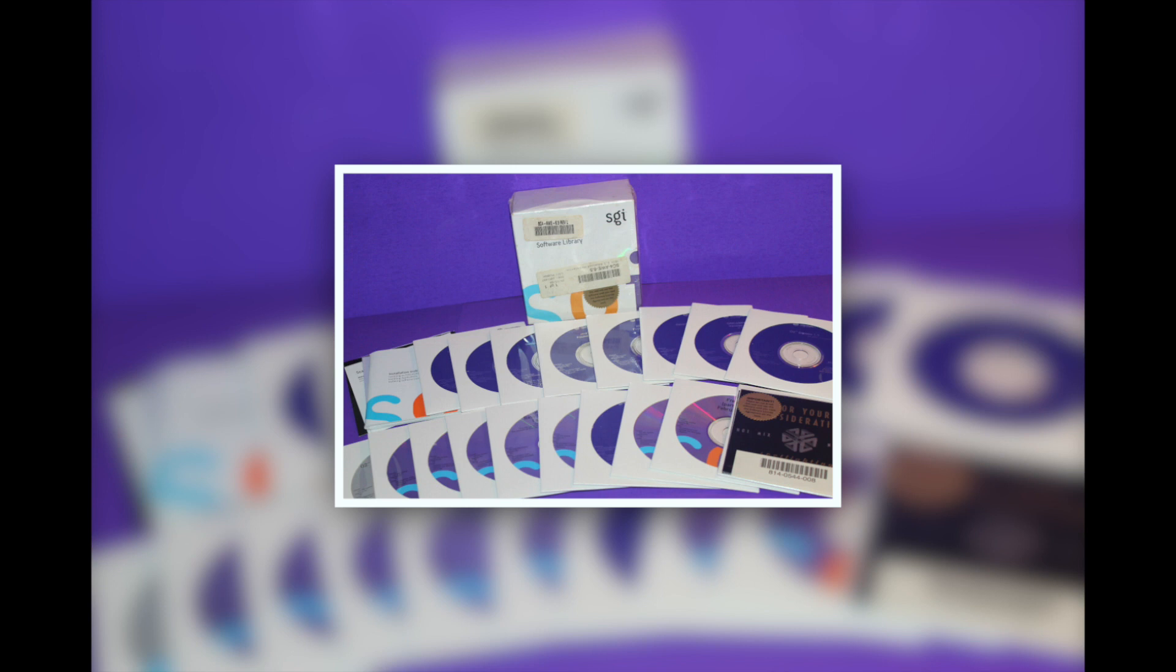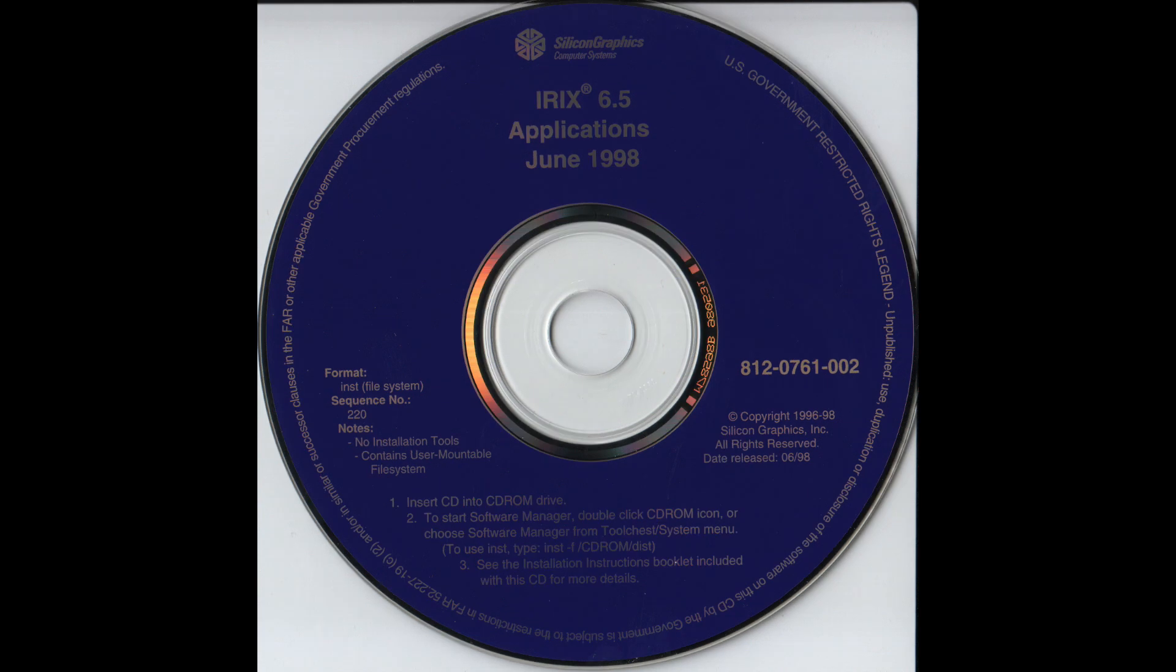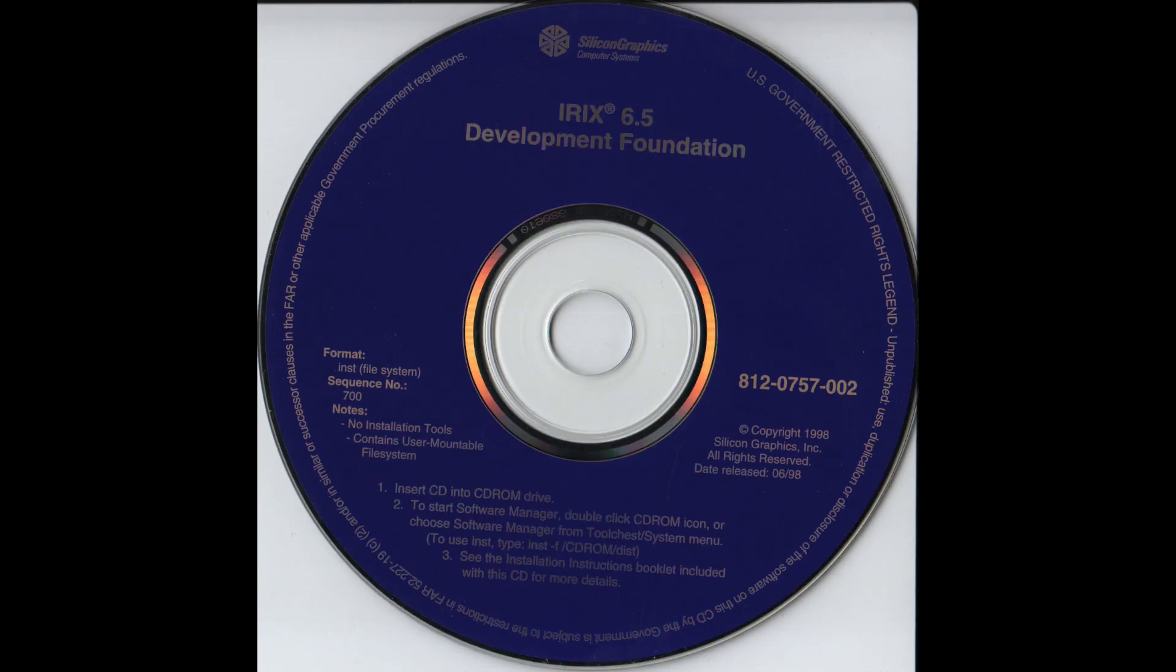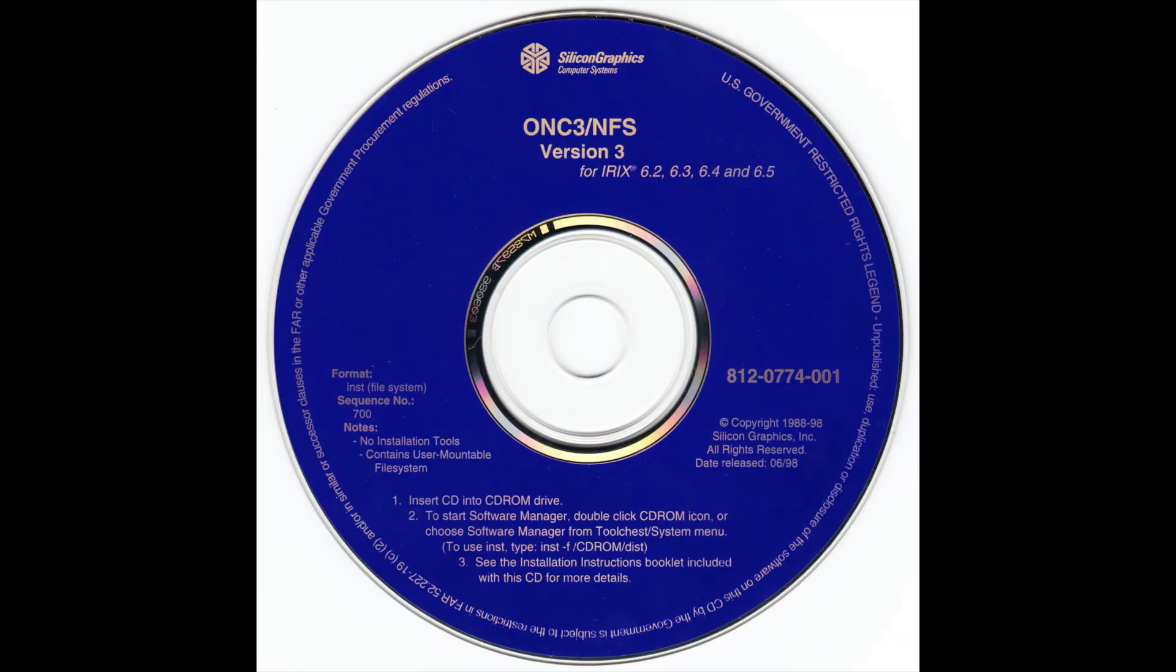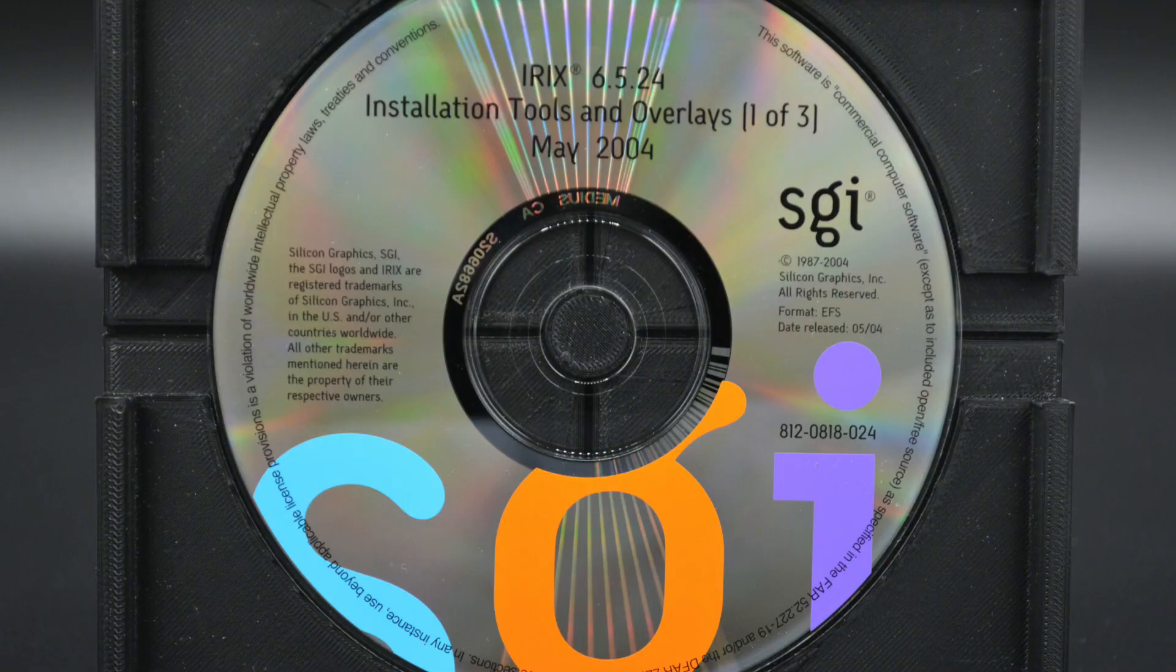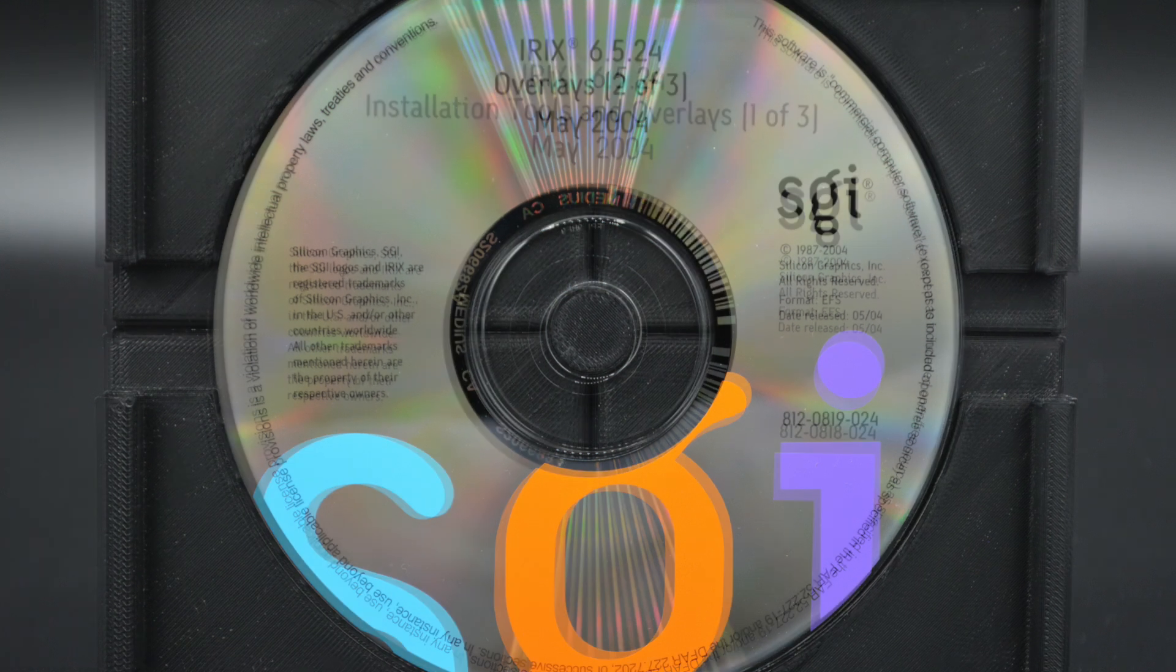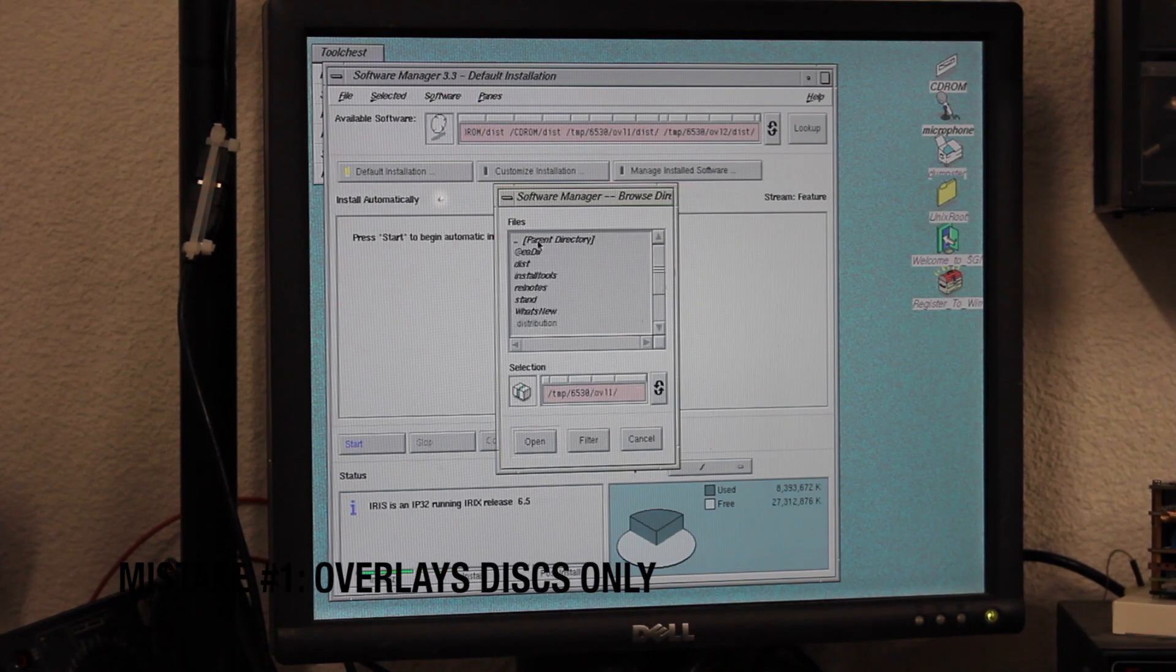One is the so-called Foundation CDs, at the minimum the install disk, the Foundation 1 and 2, applications, and depending on your use case, add-ons like the NFS disks. Then you need to have the overlay disks, which in case of IRIX 6.5.30 is the install and overlays 1, overlays 2 and 3, plus the applications and the supplemental applications disk.